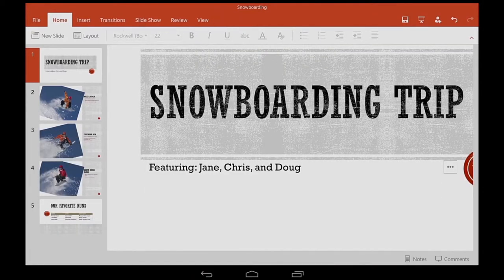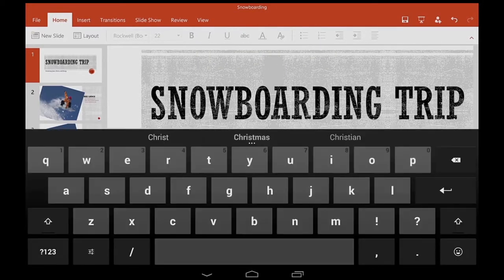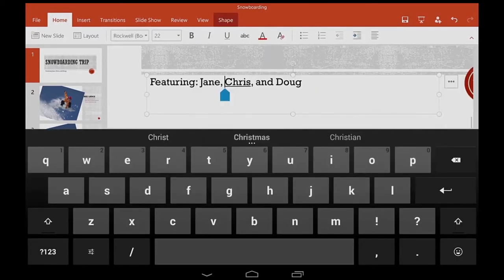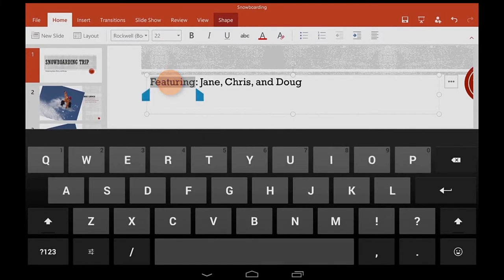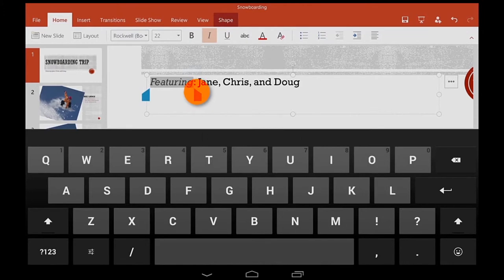To select just one word, I double tap the text box and then double tap again. To select more words, I can tap and drag the selection handles.